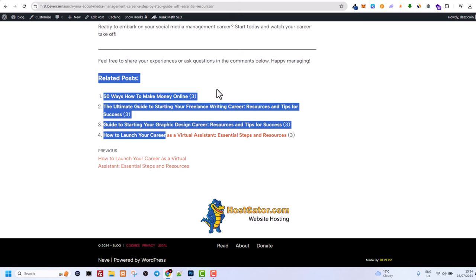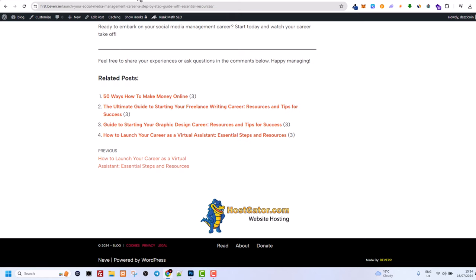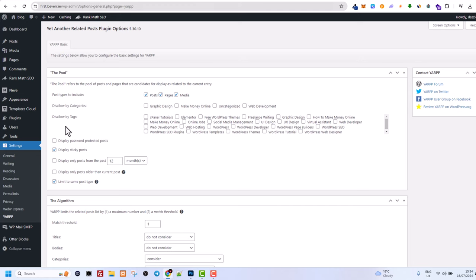But if you would like to have a thumbnails, for example, then you go back to this settings. And here you can change different settings.